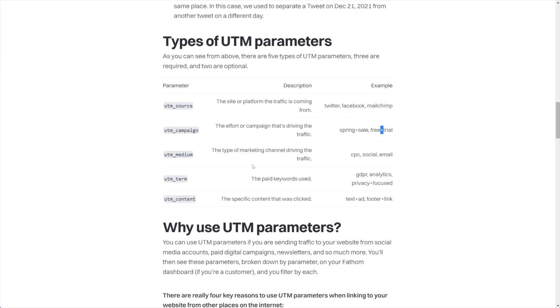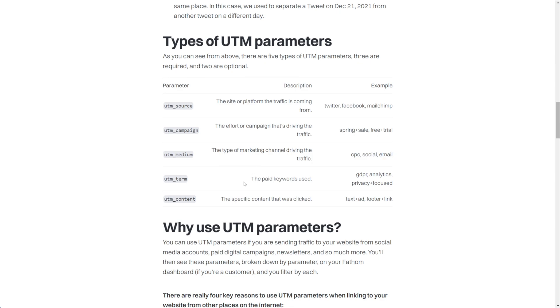Moving on to the medium, that's the marketing channel that's driving the traffic in more of a category type way. So for example, if it's an ad, the common terminology is CPC for cost per click. If it's Twitter or Facebook, you'd probably want to put social. If it's something that you sent out from Fluent CRM or Active Campaign or MailChimp, it would be email. You're kind of getting the picture here.